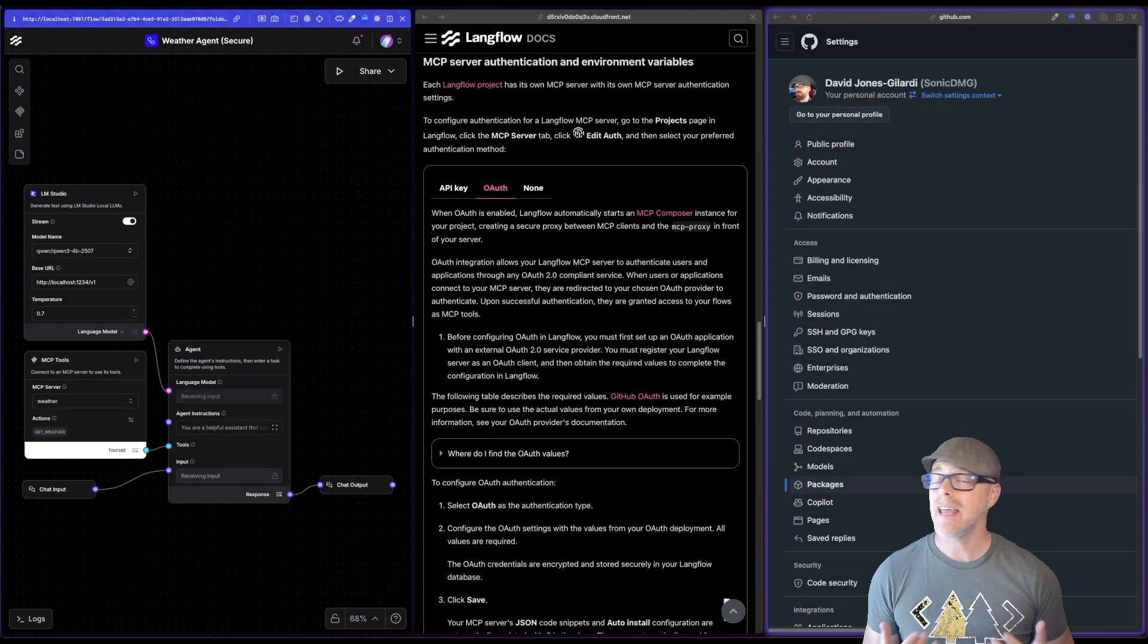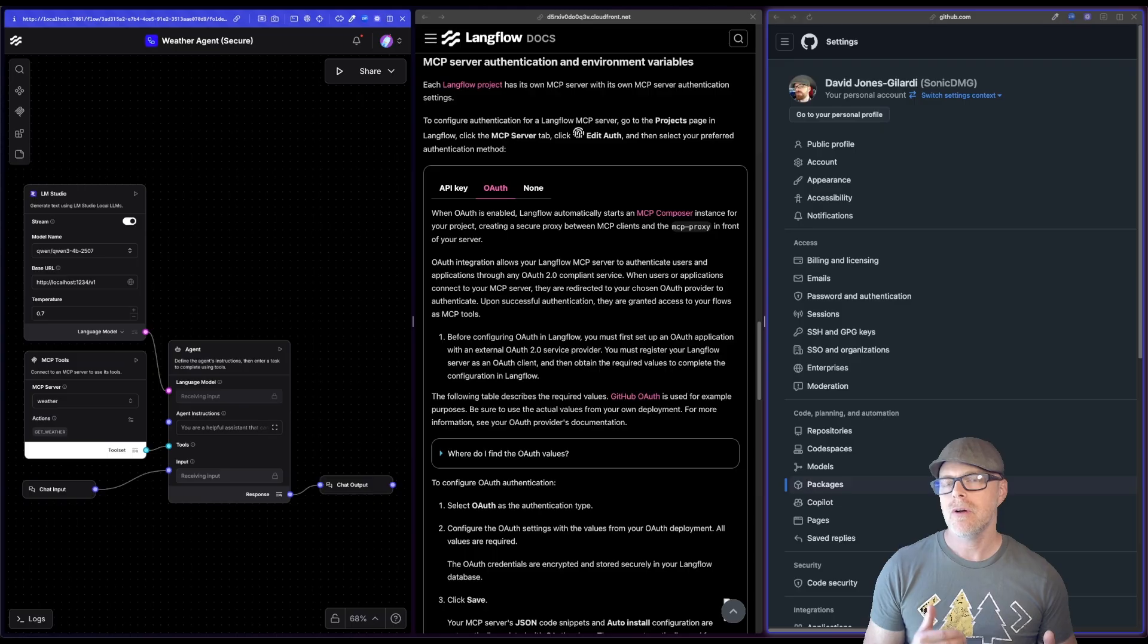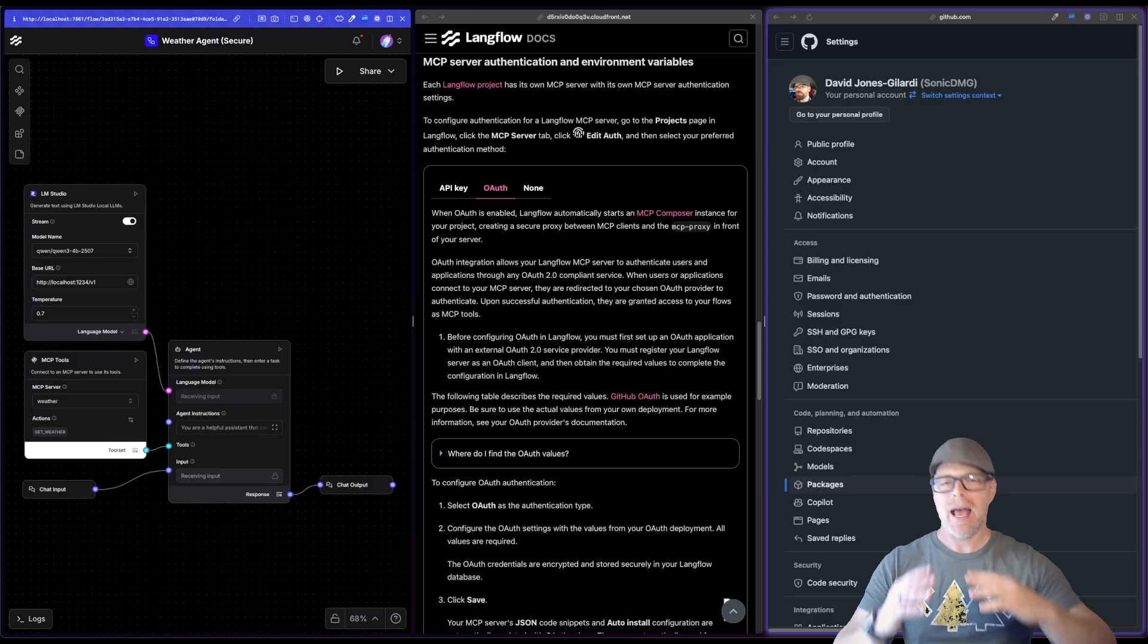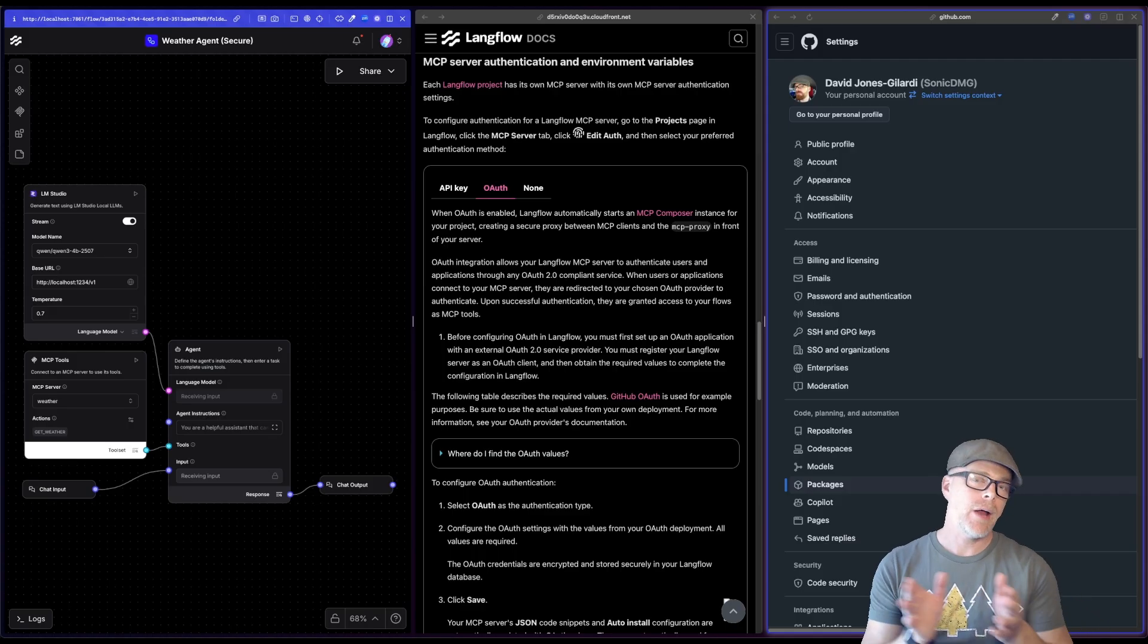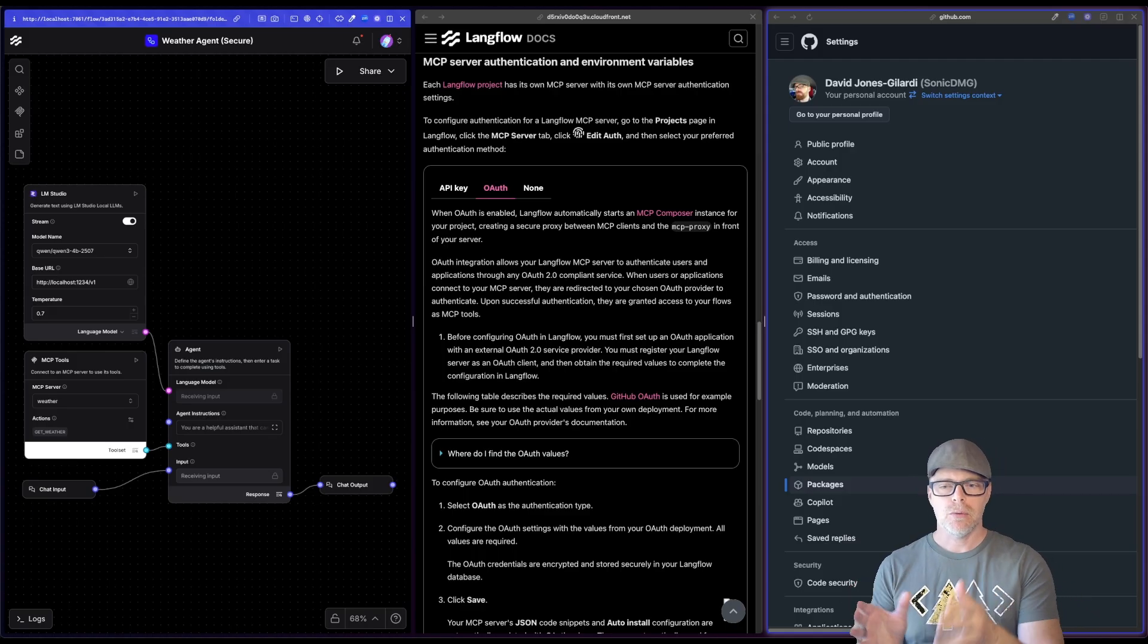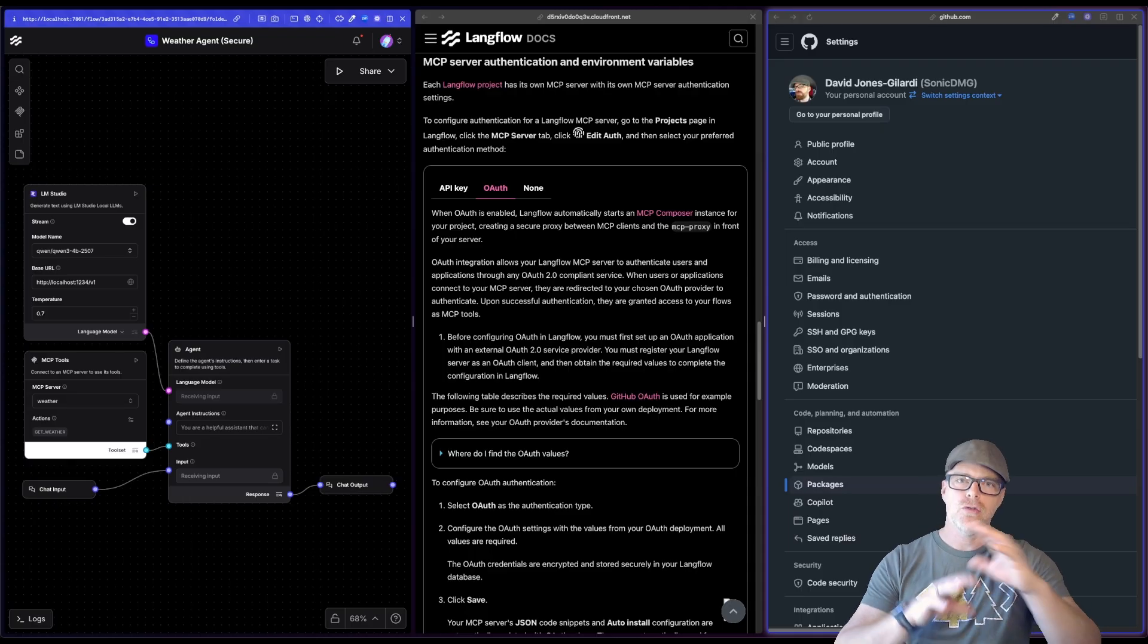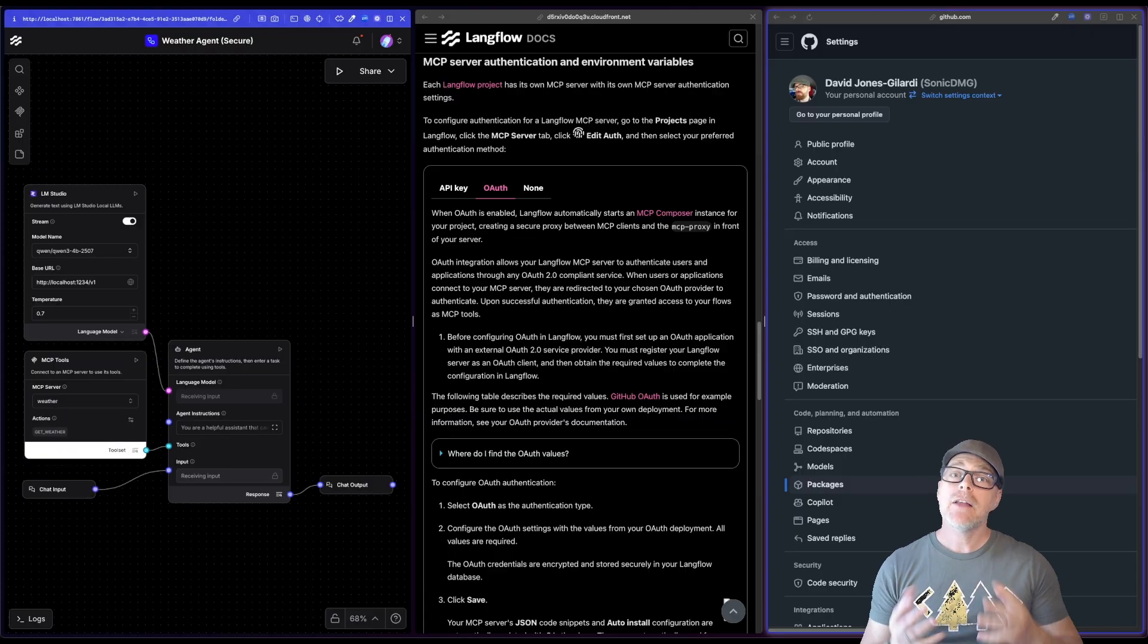Hello everybody, it's David from Langflow and I'd like to show you a really cool new feature that has been added for Langflow 1.6. In particular, adding an OAuth security layer to your MCP projects.